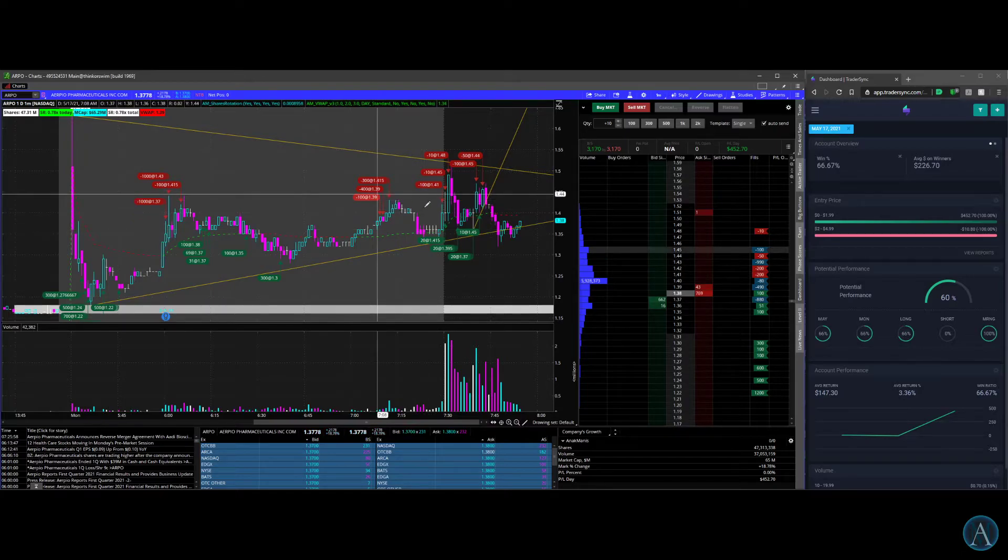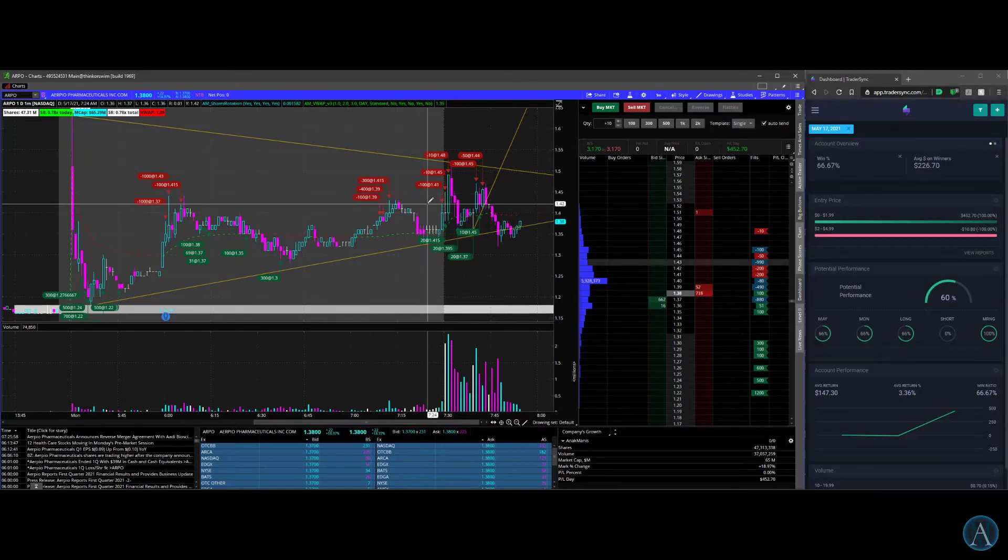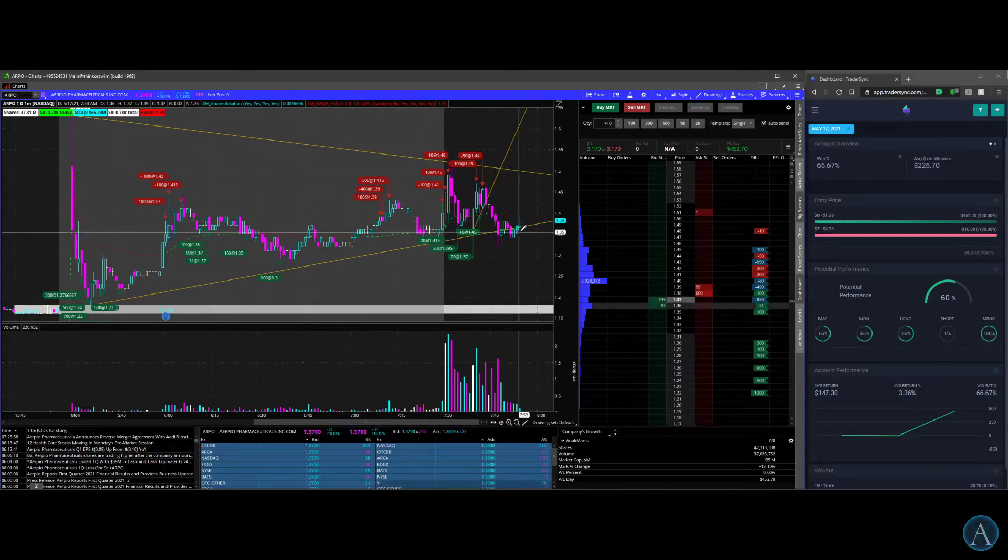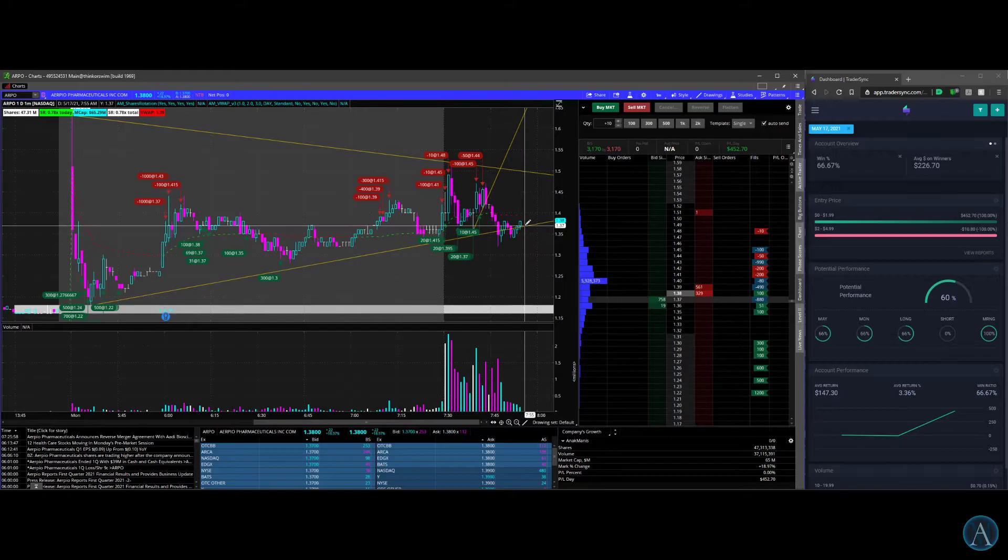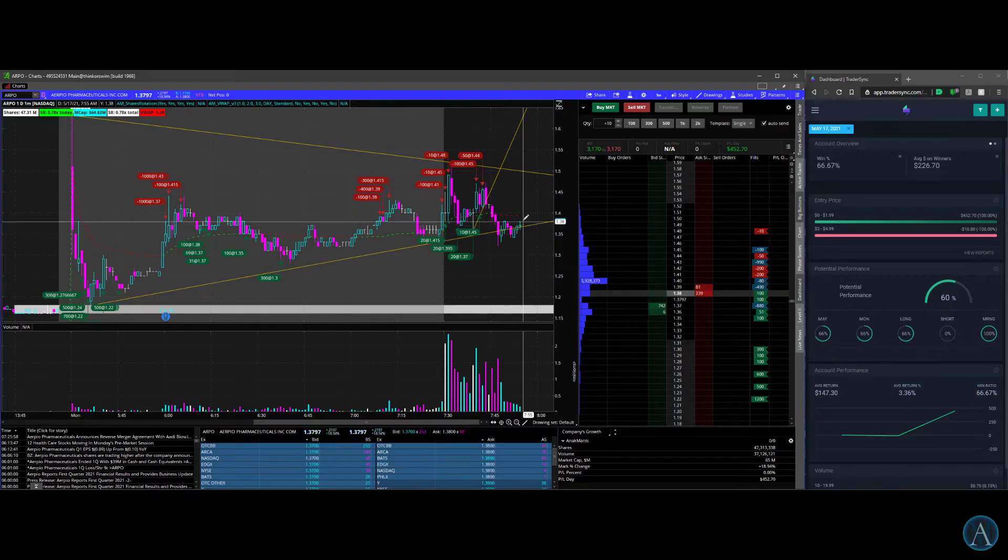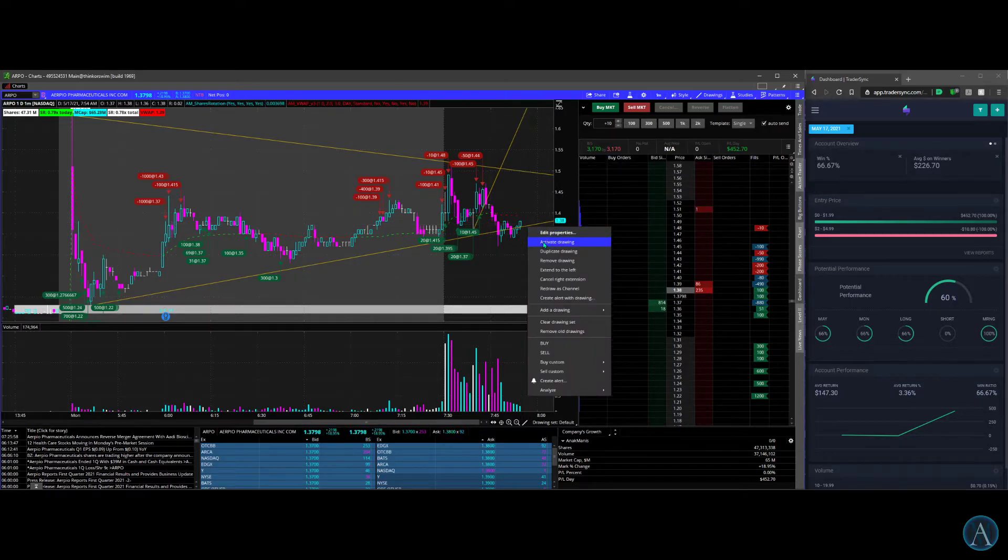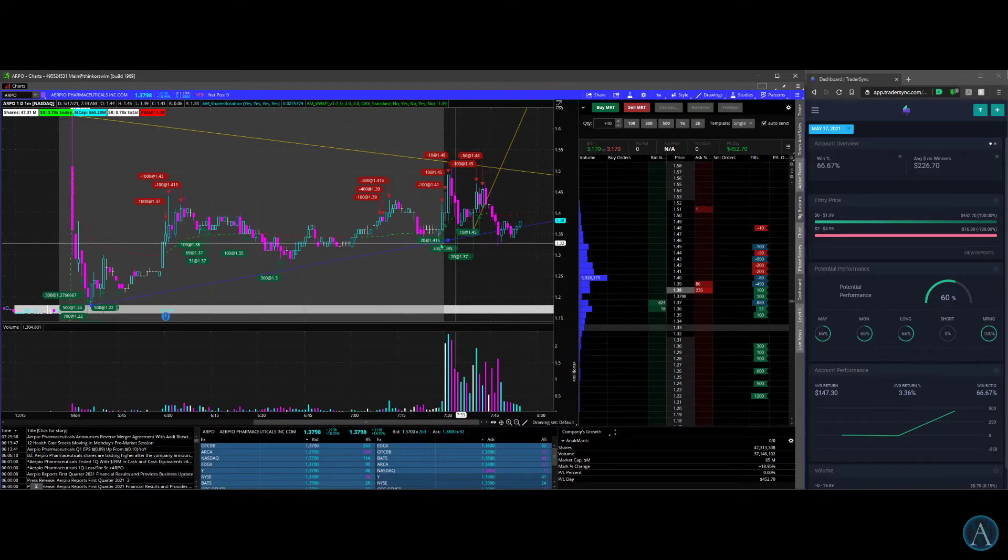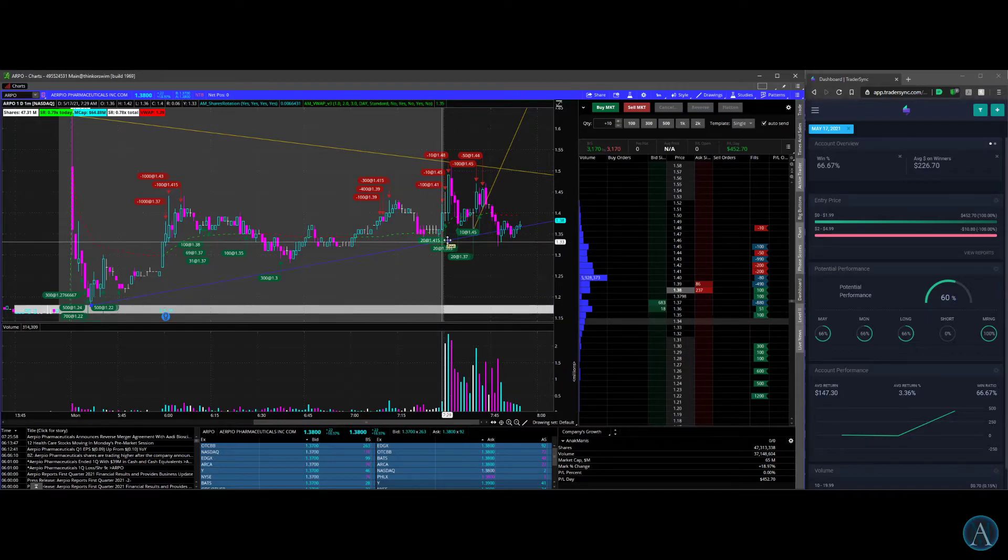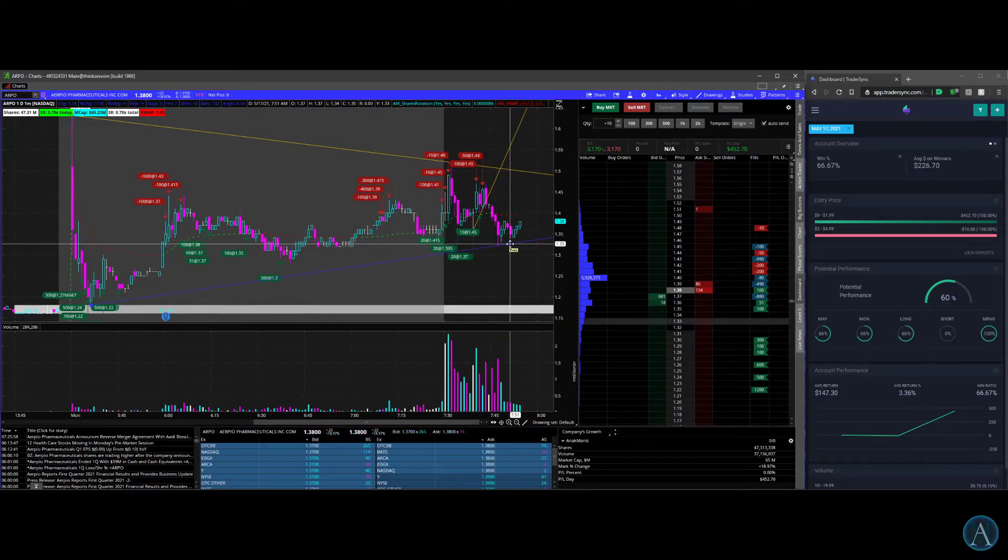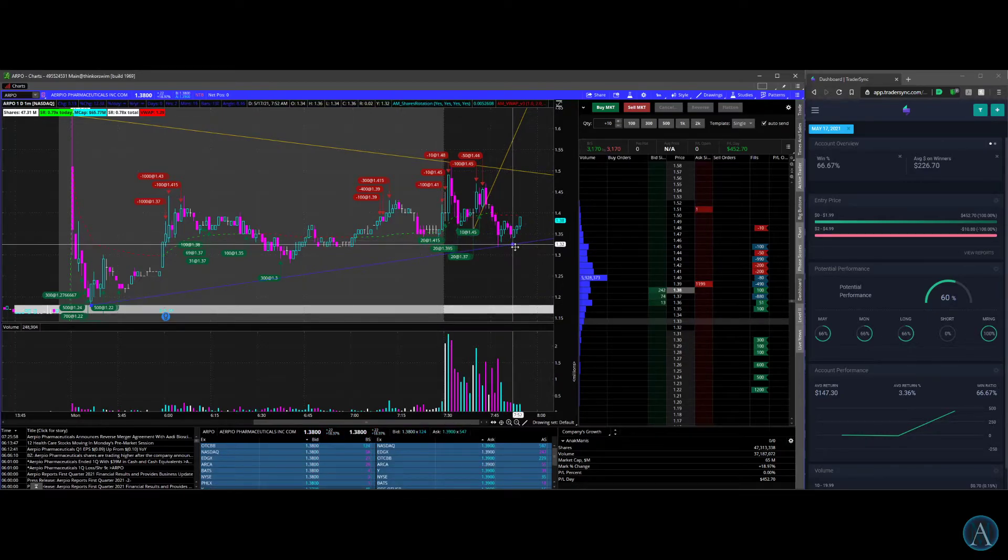I sold some of it, didn't sell all of it. I held about 100 shares. As it comes down, this is good action, this is a good sign there. It's curling up. This is still higher lows, so I would not count ARPO out yet.